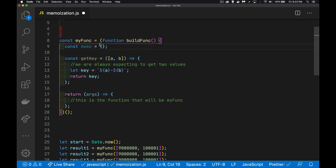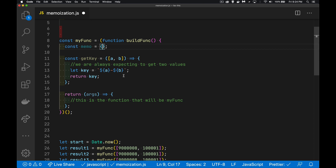Inside my function I'm going to have a value called 'memo' — this object is going to store the results. Every time I call this function, if I've got the same keys I'm going to use that key and store the result. I've got a function called 'getKey' where I'm going to pass in two values — this assumes I've always got two values being passed in every time I call my function, but you can adapt this depending on how many arguments you're getting. With those two values I create a key by putting a dash between them, making it a string, and that will be the key inside the memo object.